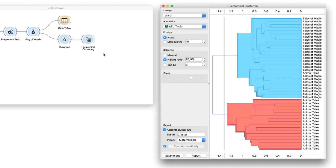Except for one part, where animal tales and tales of magic are mixed. Can we figure out why they're mixed?